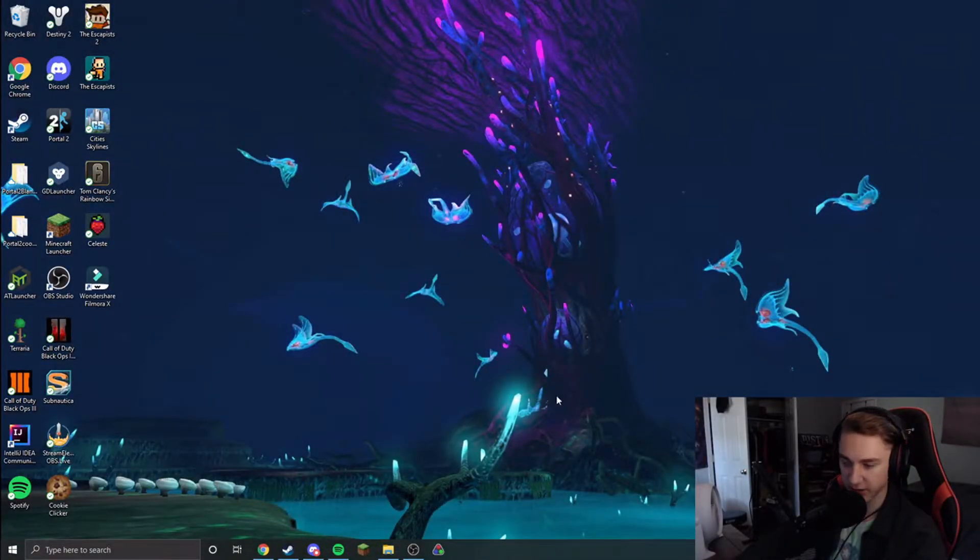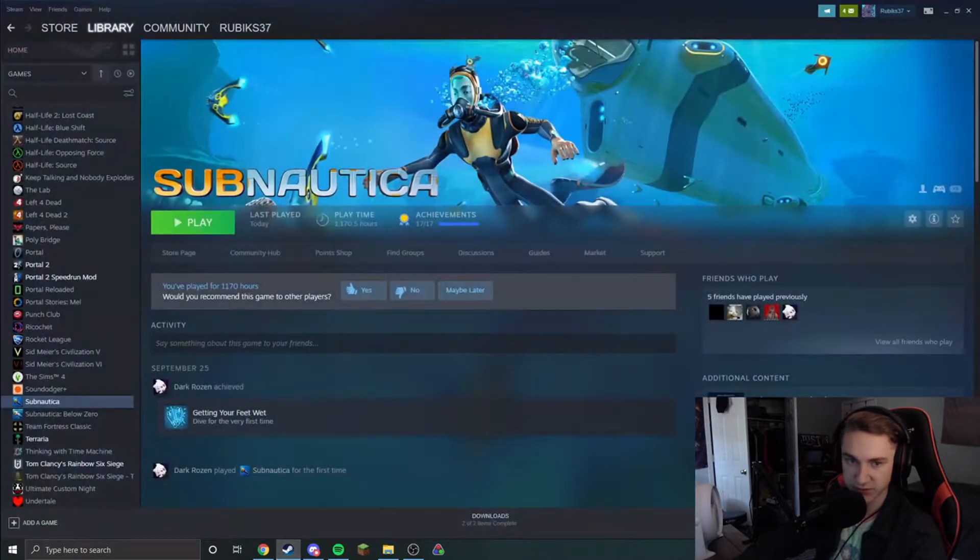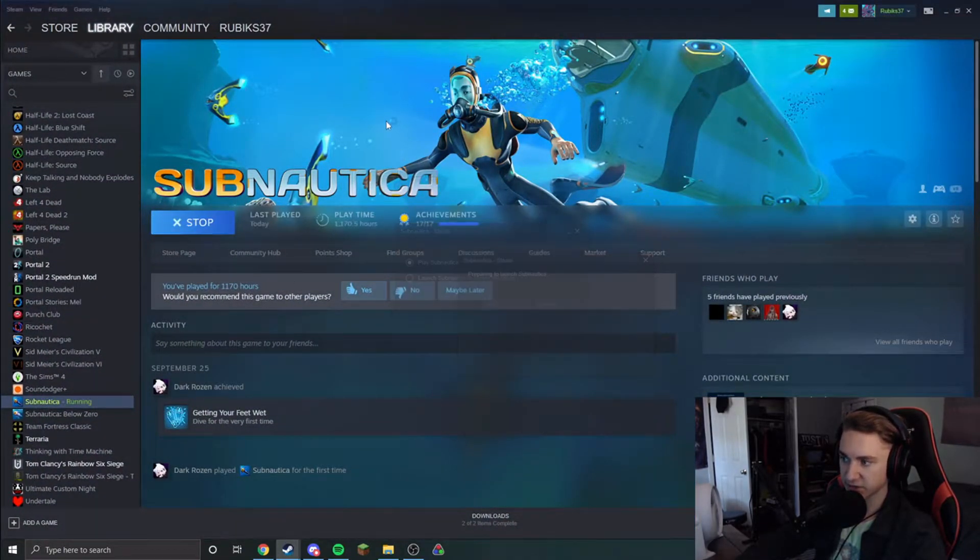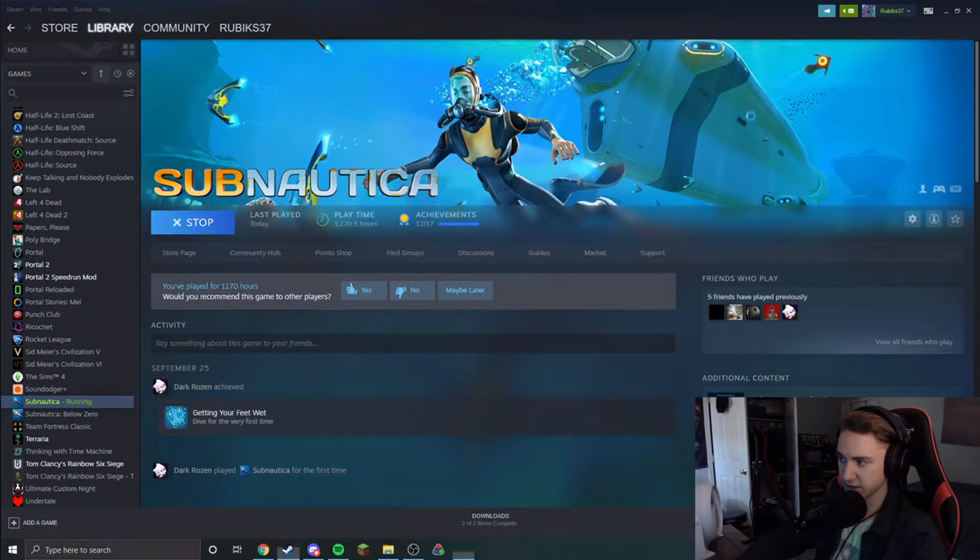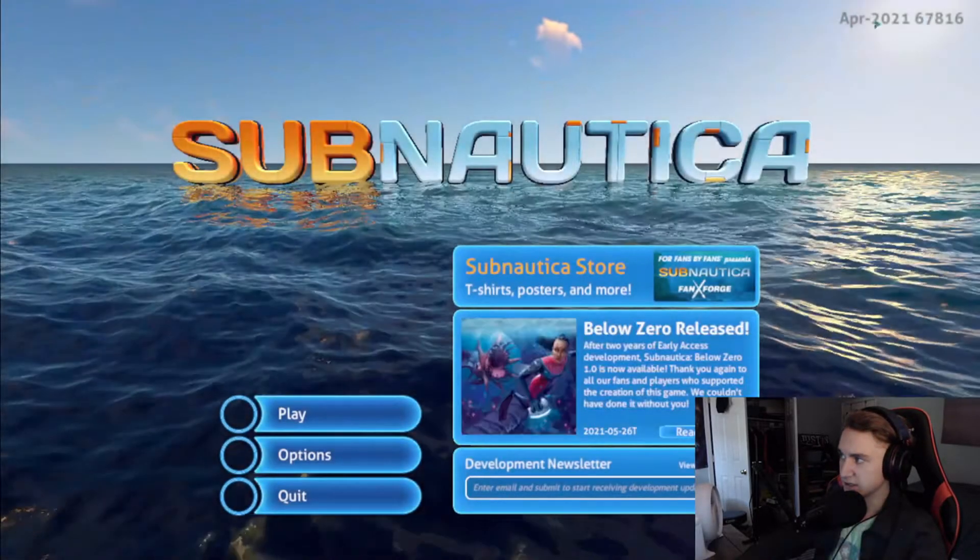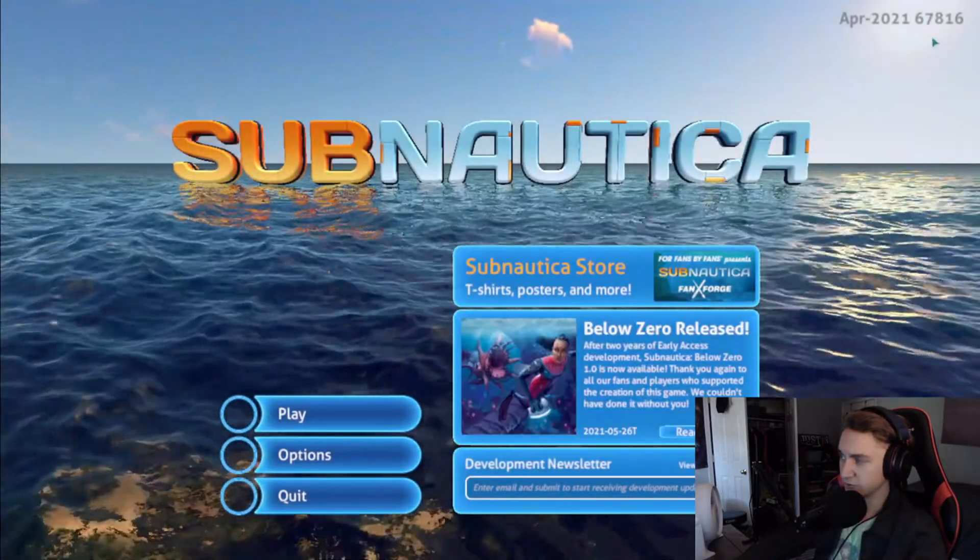So here's my desktop. Let's go over to Steam here. You can see I have Subnautica installed and this is the most recent patch. This is the April 2021 patch.